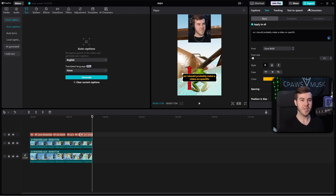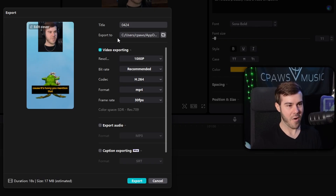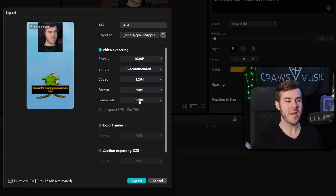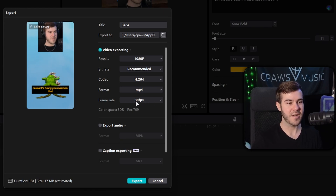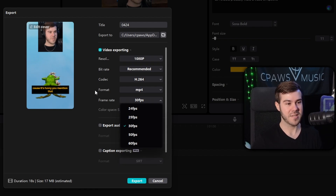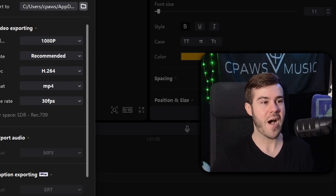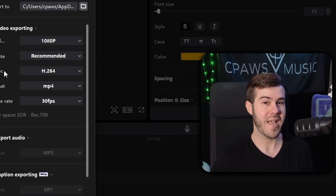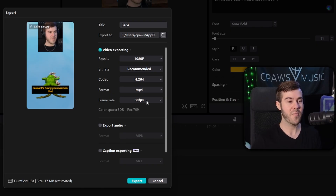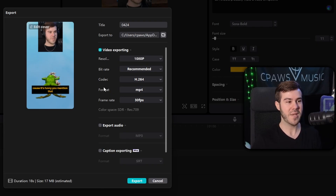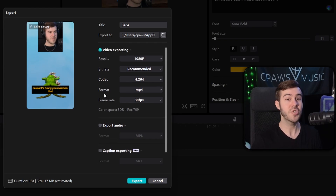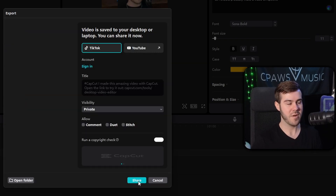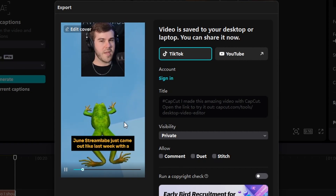Once you're ready to export, click the Export button in the top right corner. You can set the title, choose which folder the file goes to, and change the resolution. The main thing to pay attention to is the frame rate — if your Kick stream was recorded at 30 fps, choose 30; if it was 60 fps, choose 60. If the exported clip plays back too fast or too slow, your frame rate setting was likely incorrect, so adjust it to match what you streamed at.